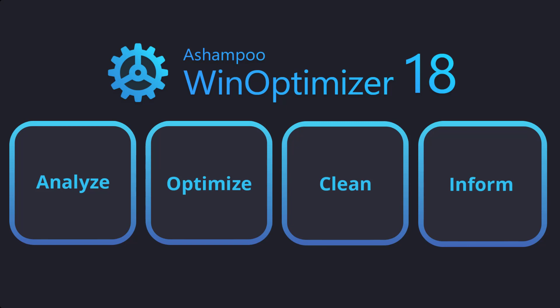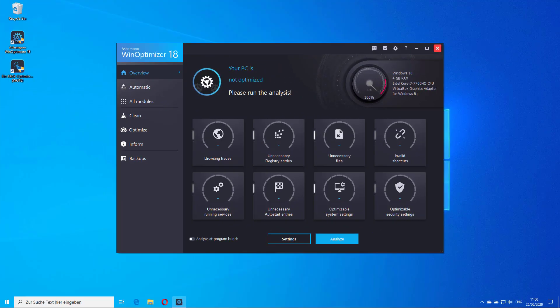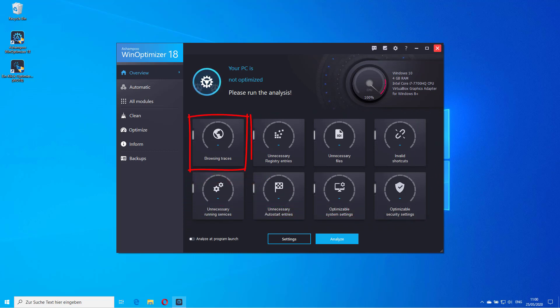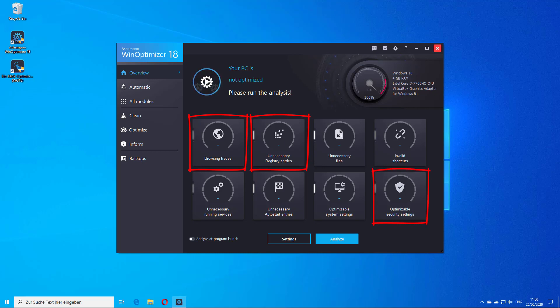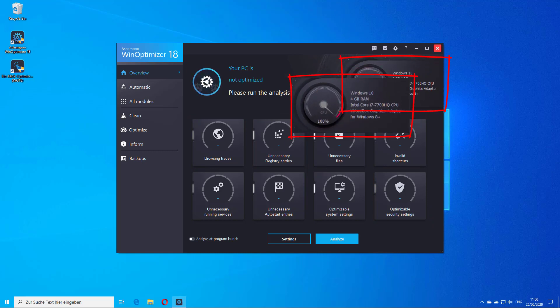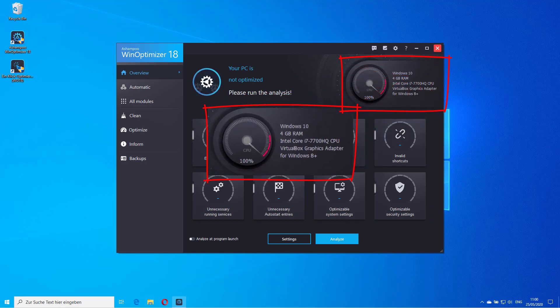Once launched, WinOptimizer displays a tile view of the available system optimization categories, like browsing traces, unnecessary registry entries, or optimizable system settings. The CPU load meter is located at the top right corner, along with information about your installed hardware. This includes OS, RAM, processor, and graphics card.